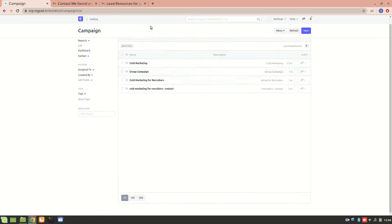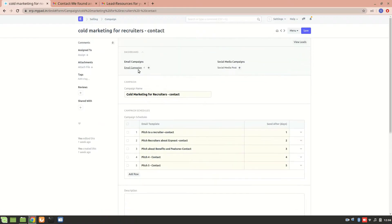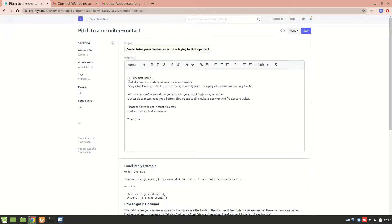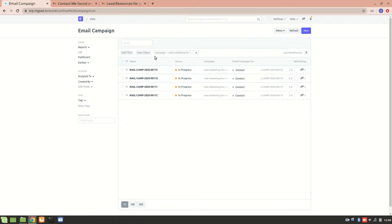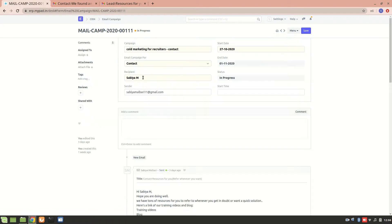Let's go to the campaigns. These are the different campaigns that I have created — this one is for contacts. These are the templates. Let's have a look at the template inside it. Here it is saying 'hi doc dot first name.' Now what does that mean? We can see that there are four contacts who are added in this email campaign.